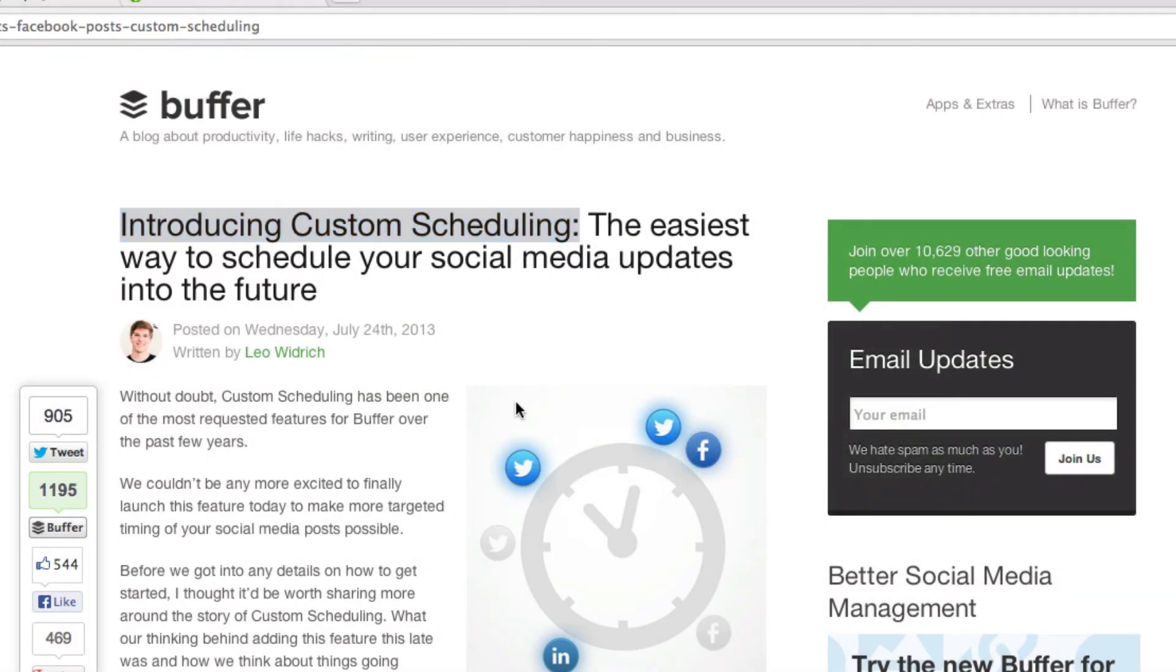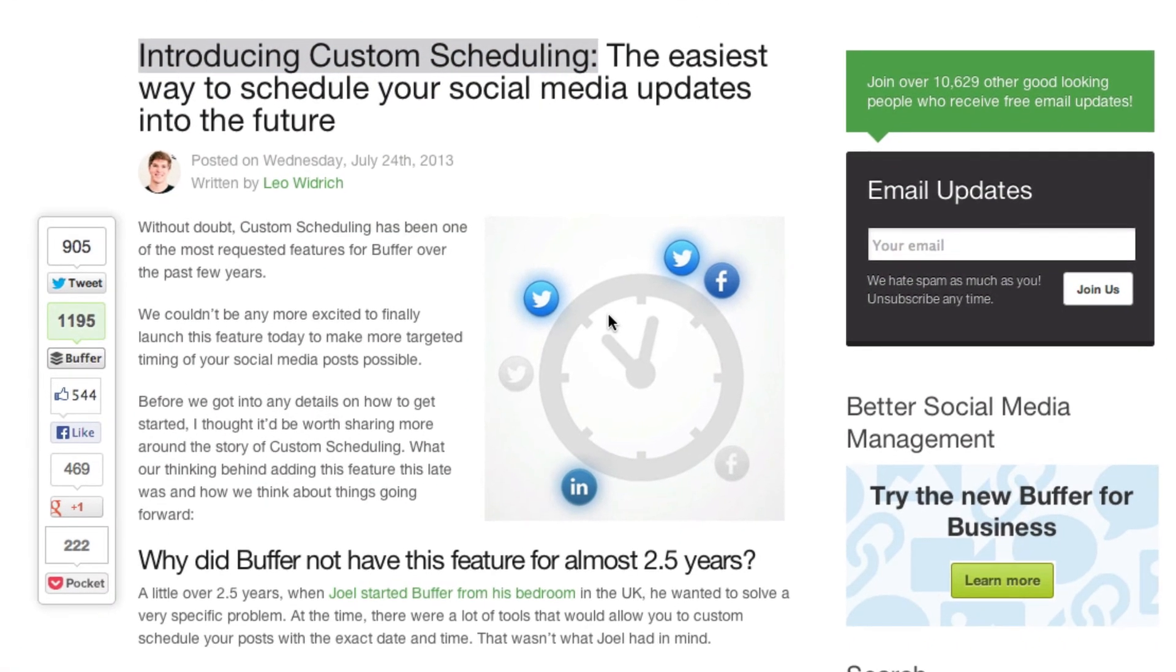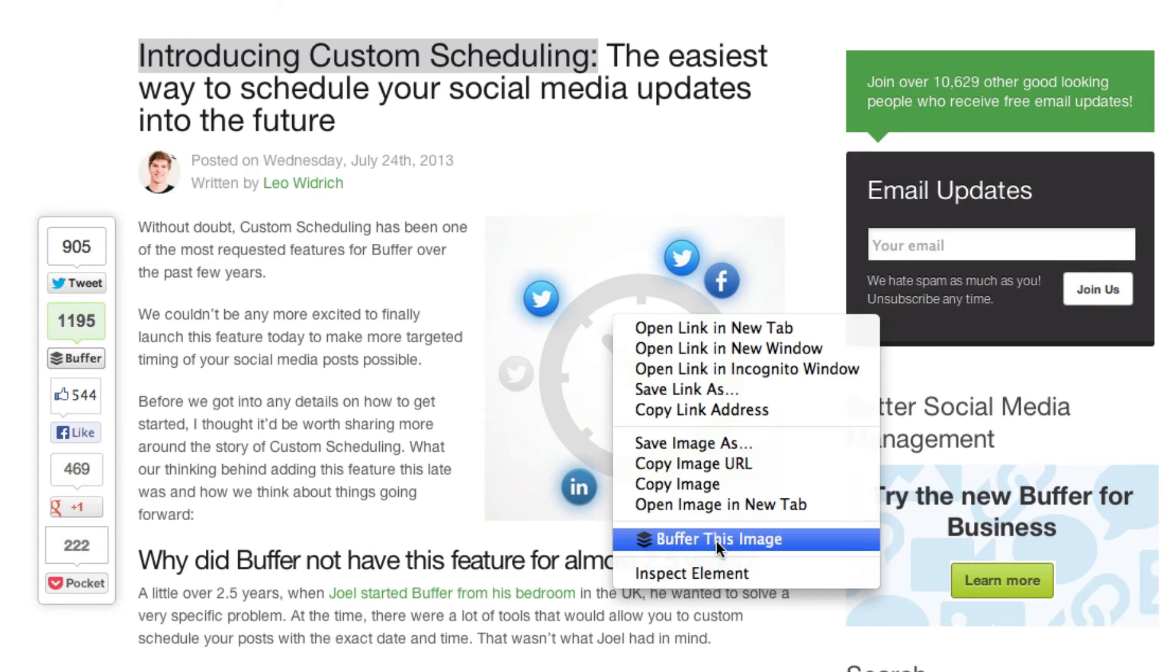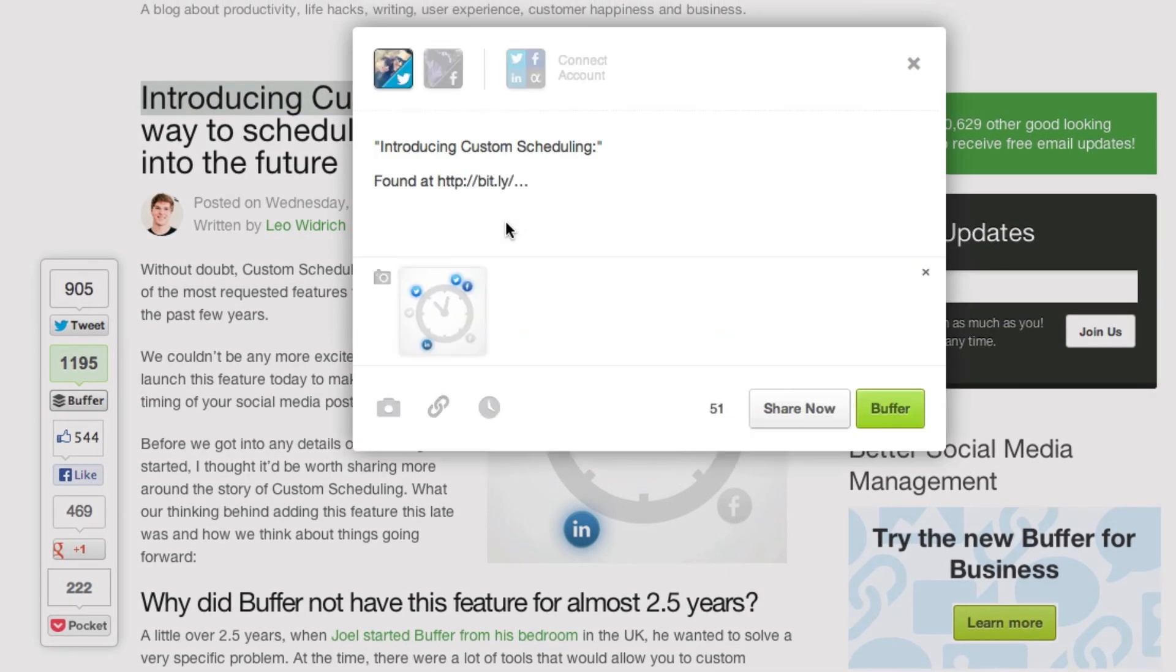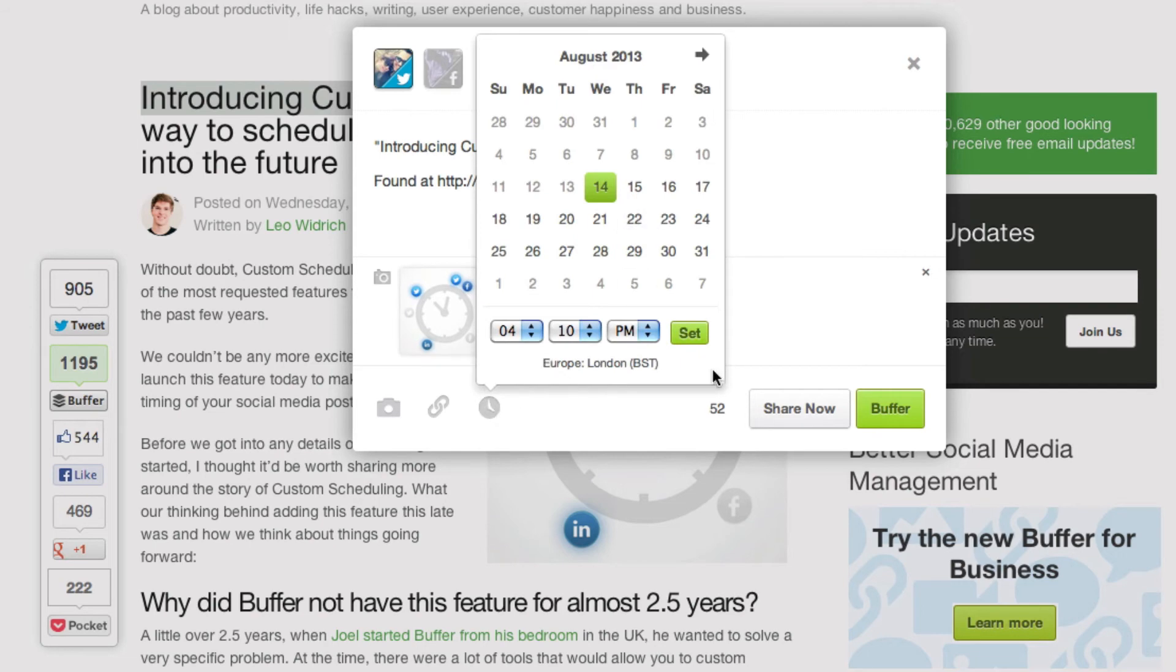This also works for adding images so simply side click the image you want to add, click buffer this image, the dialog box will pop up and again you can add your custom date and time.